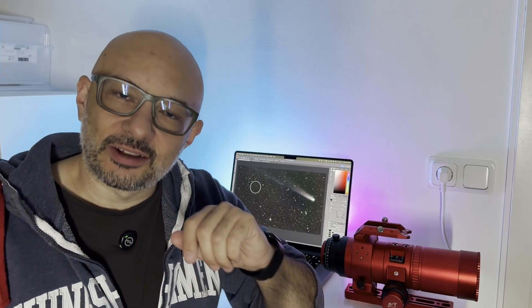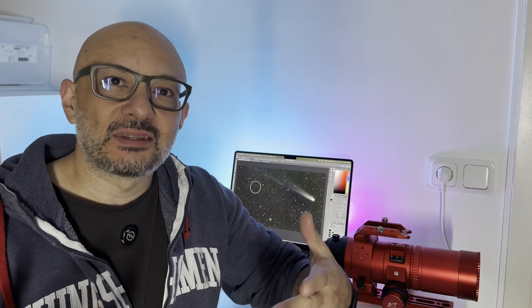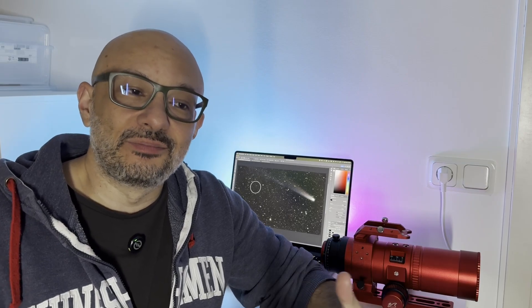Also, I live in Bortle 9. This is a really highly light-polluted area. The color images aren't really getting perfect. I'm struggling with the light pollution.